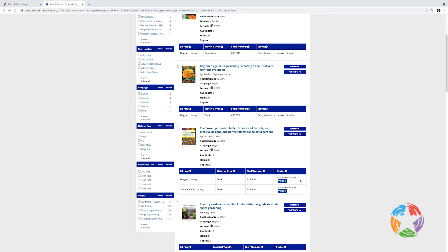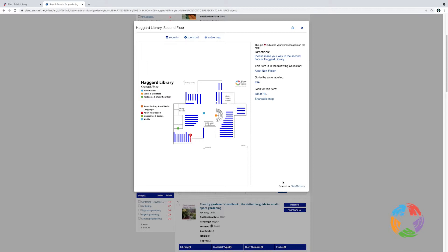If you'd like to see the approximate location of the item in the library, just click the Map It button. This will bring up a map of the library, in this case the second floor of Haggard Library, and you can see the item location highlighted on the map.